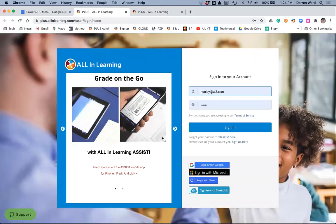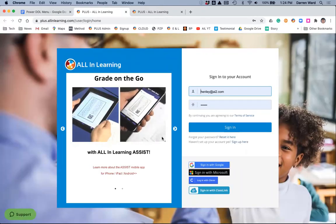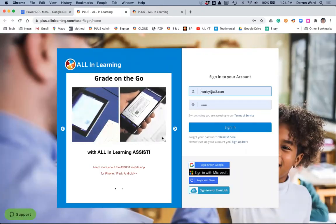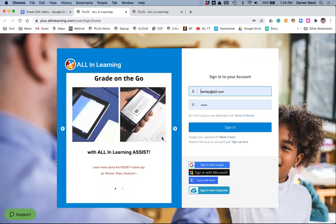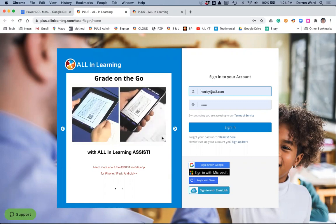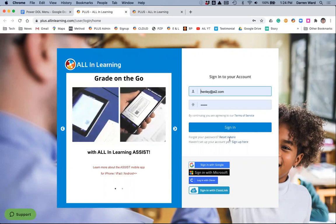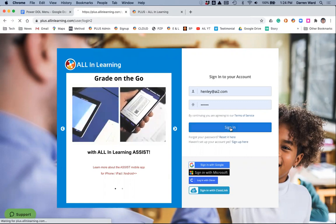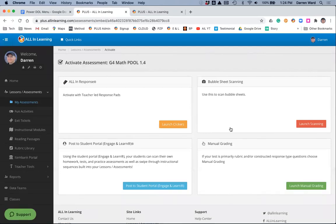The first thing it's going to do is it'll prompt me, the teacher, to log in to my account. I'm going to click Login, and then I've got to choose how I'm going to activate this assessment.